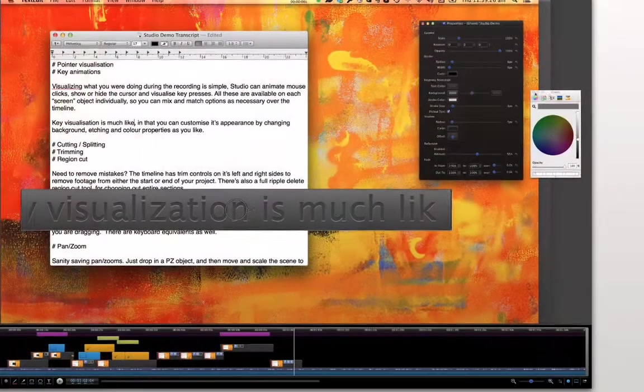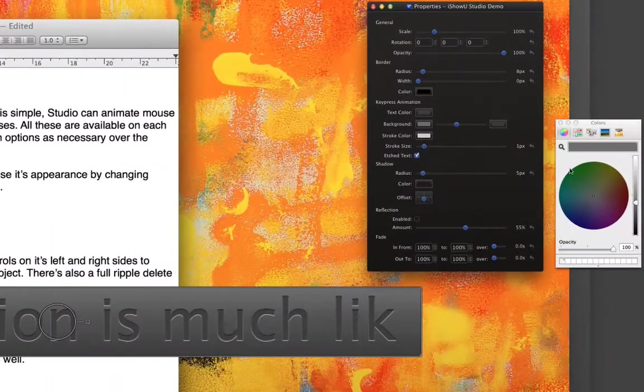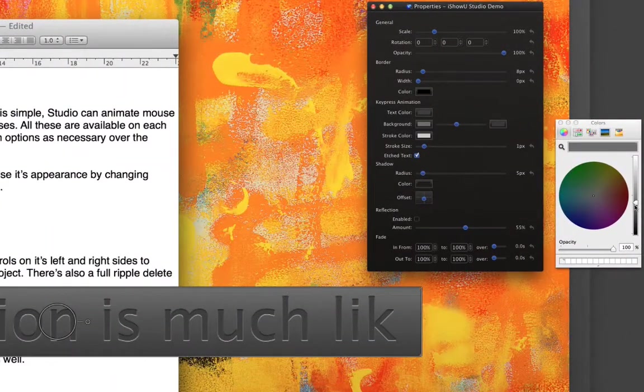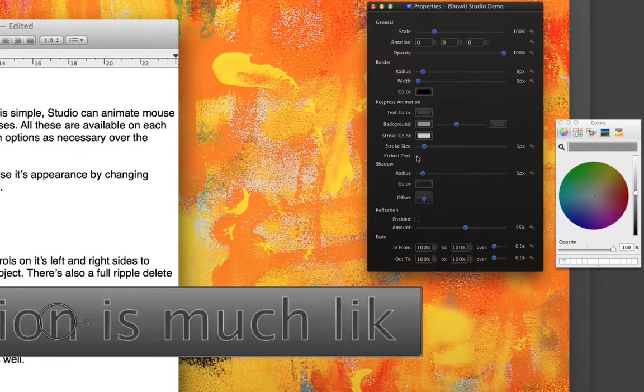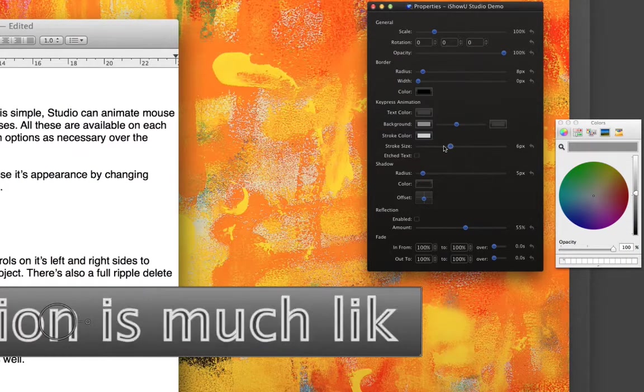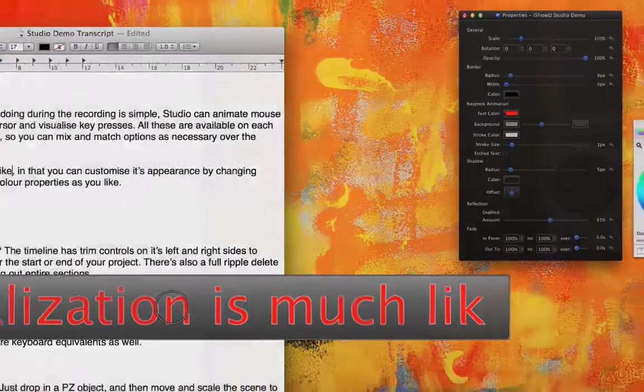Key visualisation is much like other text objects, and you can customise its appearance by changing background, etching, and colour properties as you like.